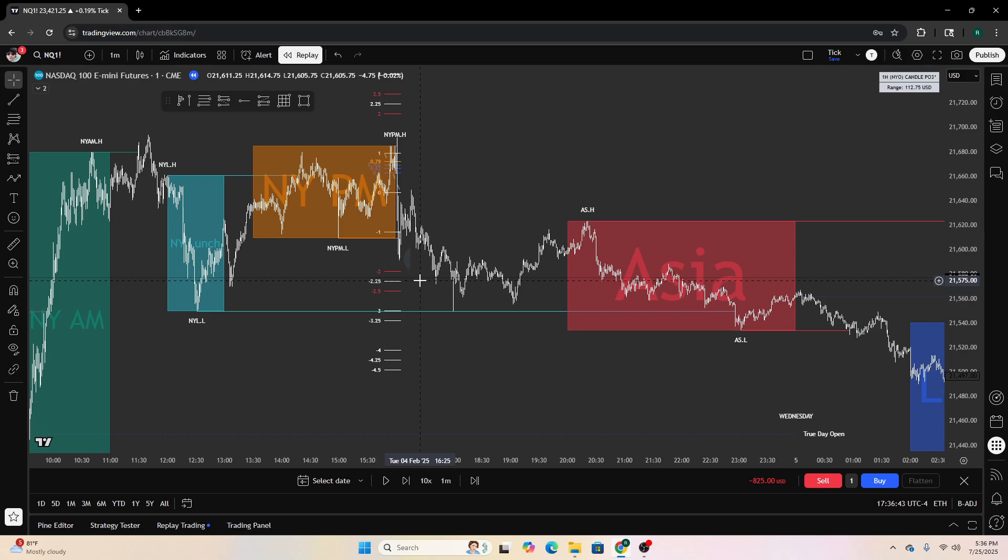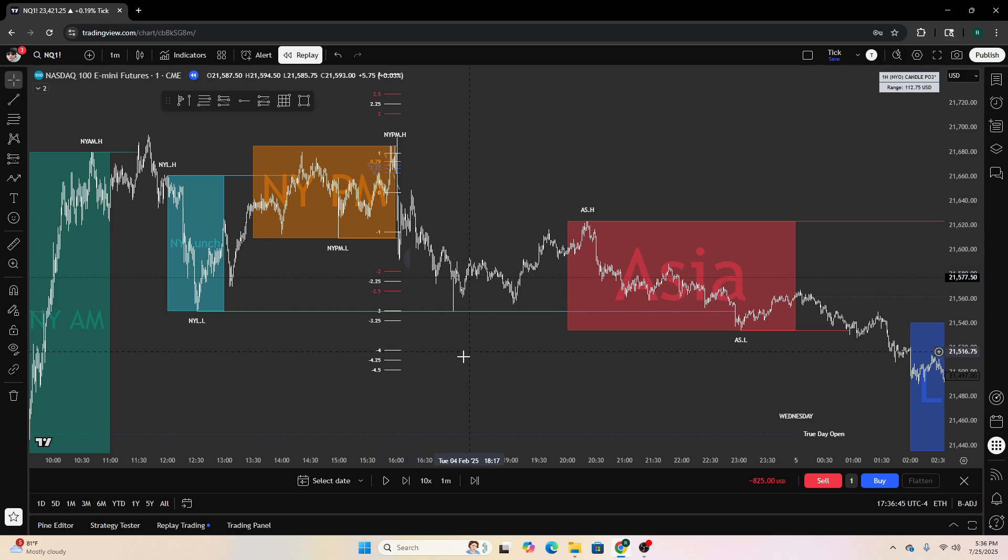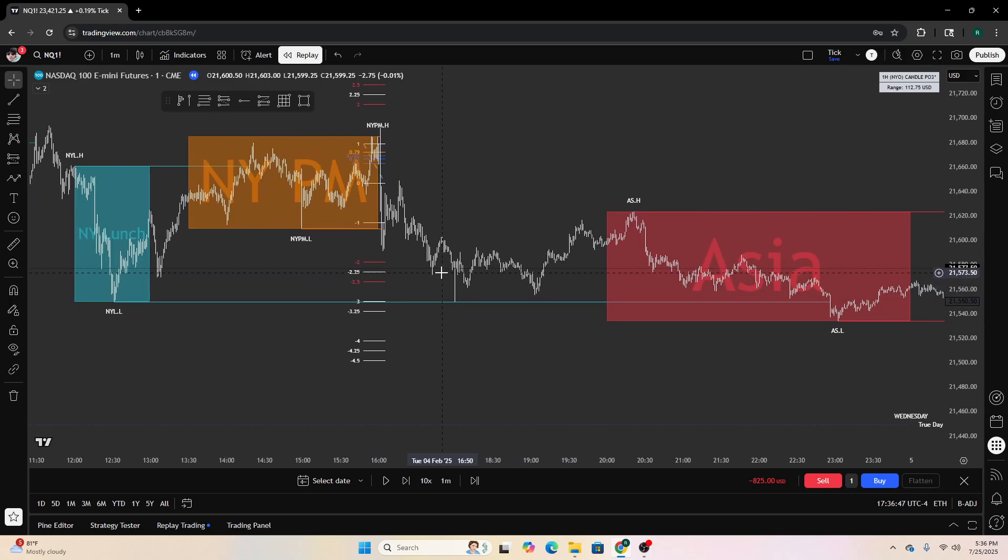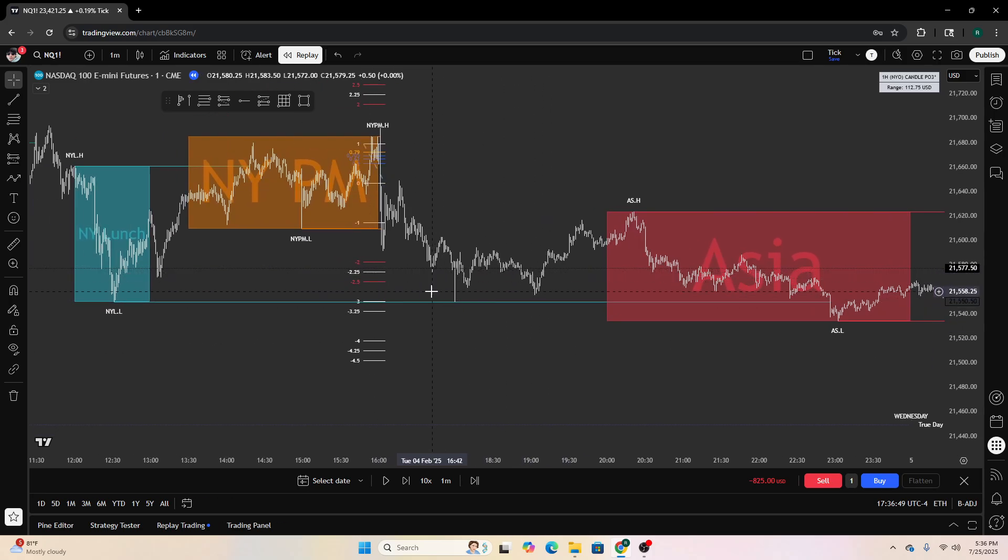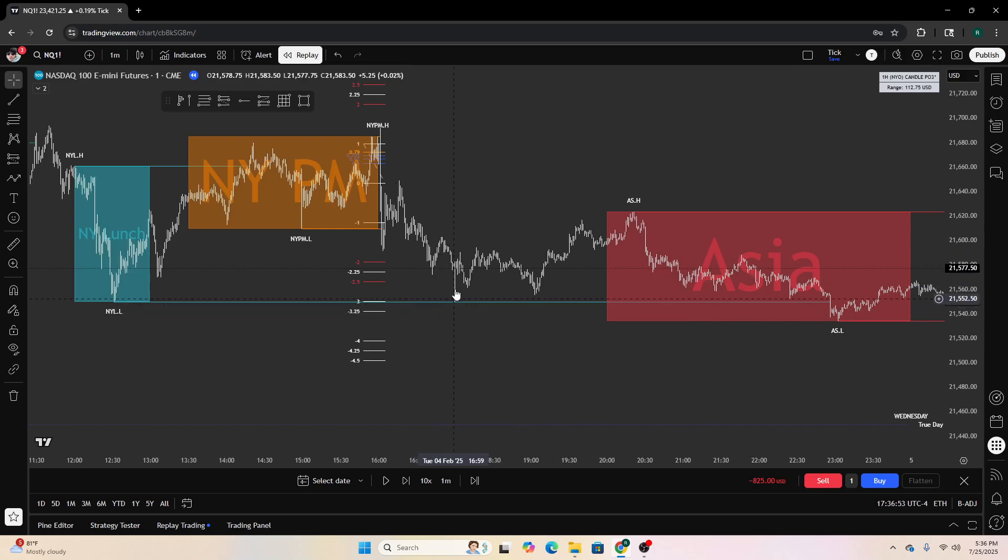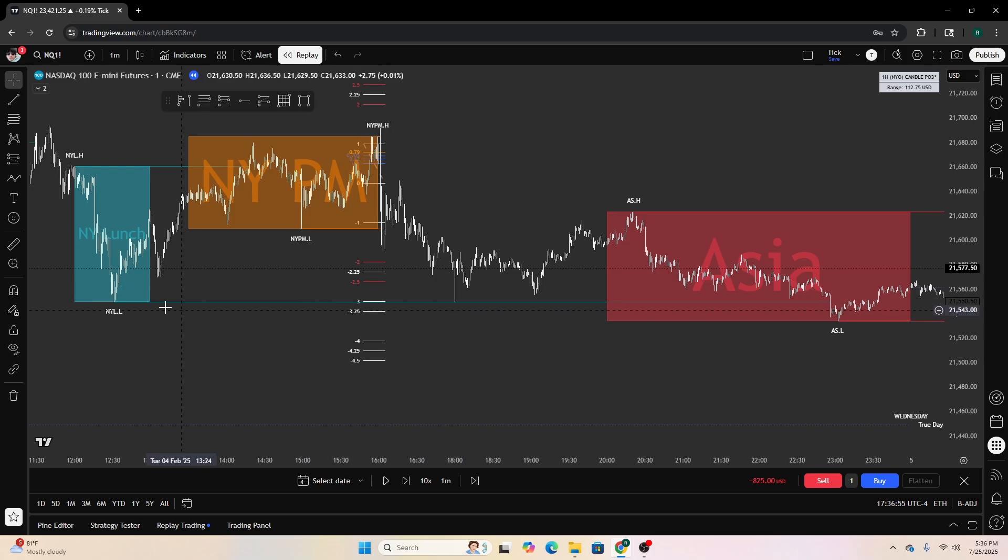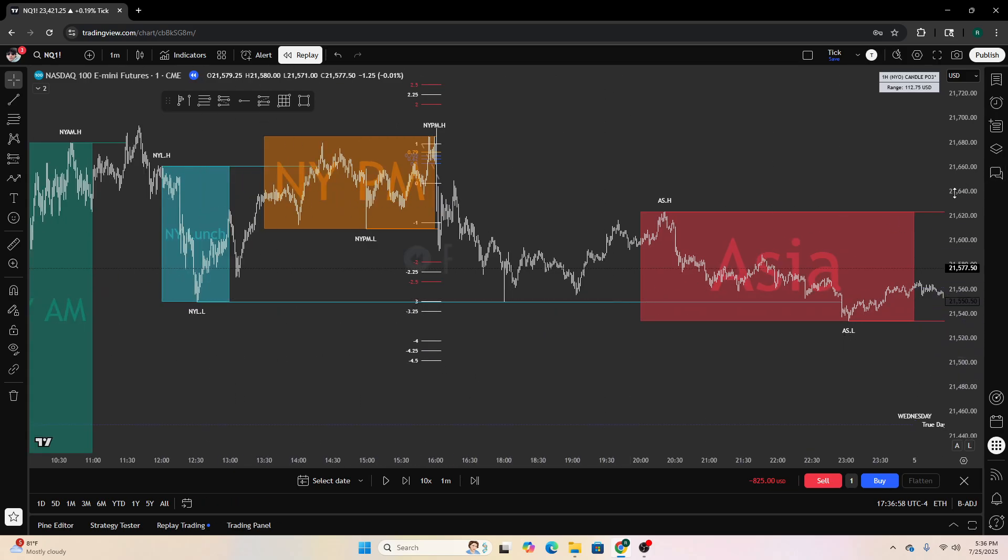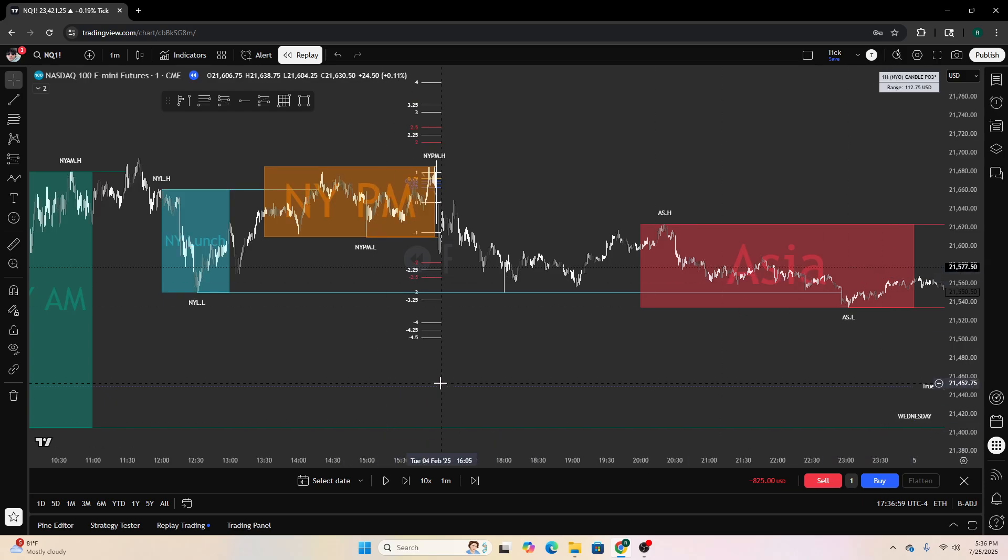You would either take profits here, maybe even scalp here. Yeah, take profits here, and it perfectly aligns with those lows too. That's pretty nice.